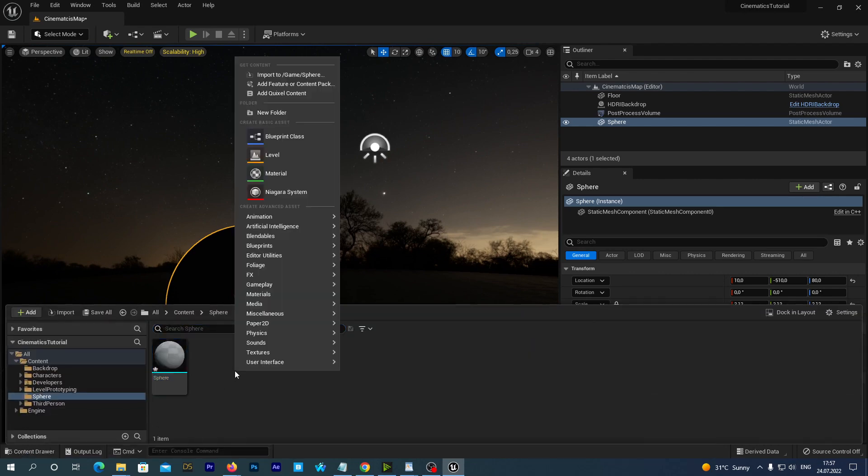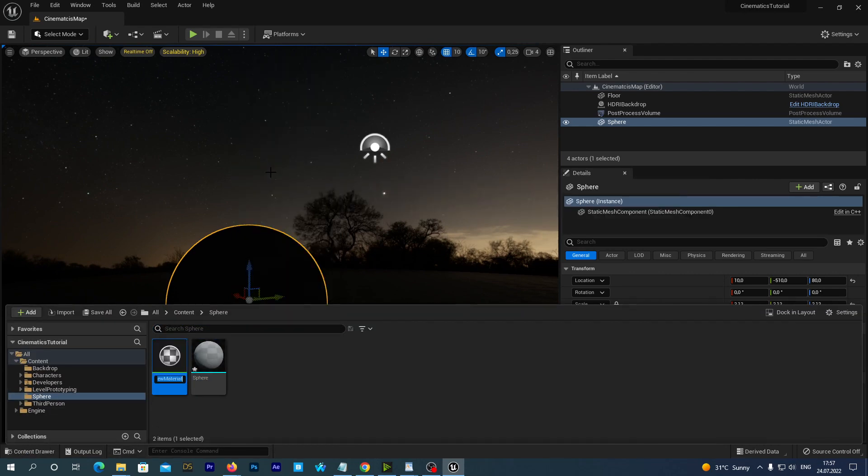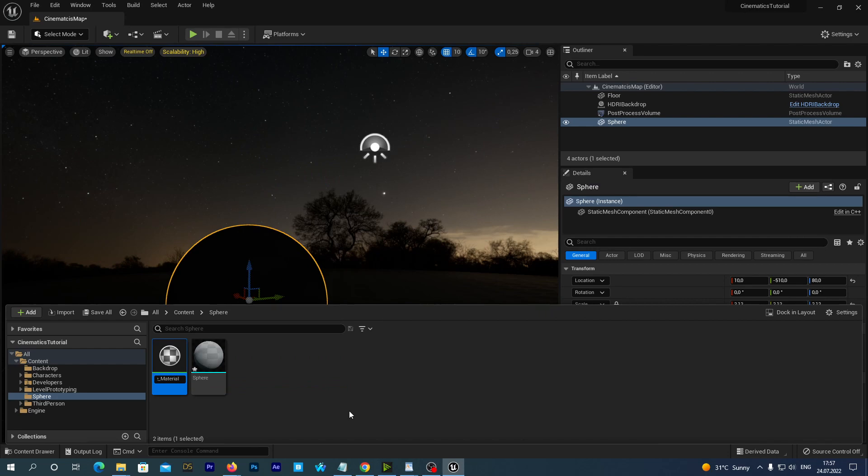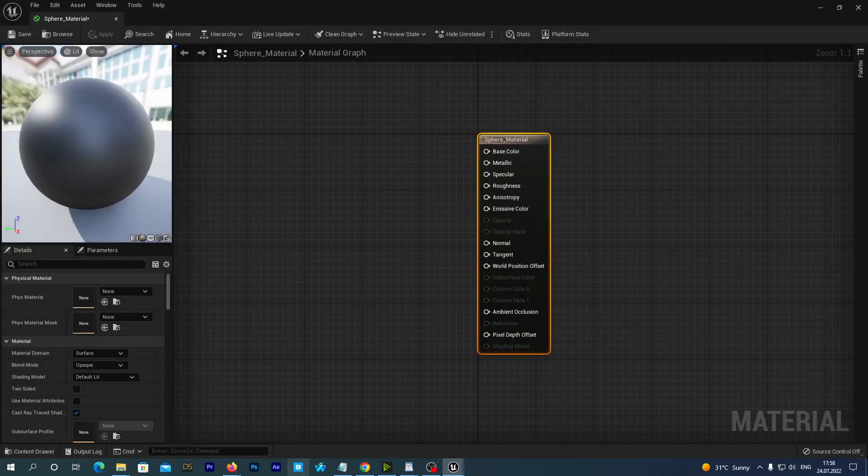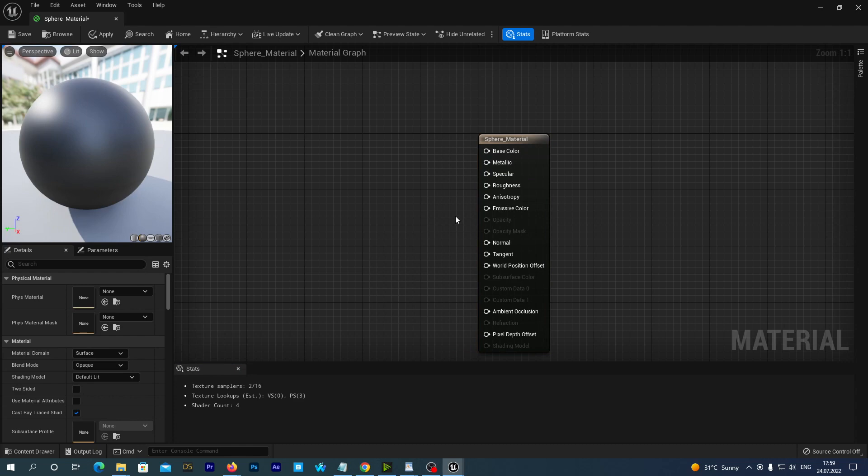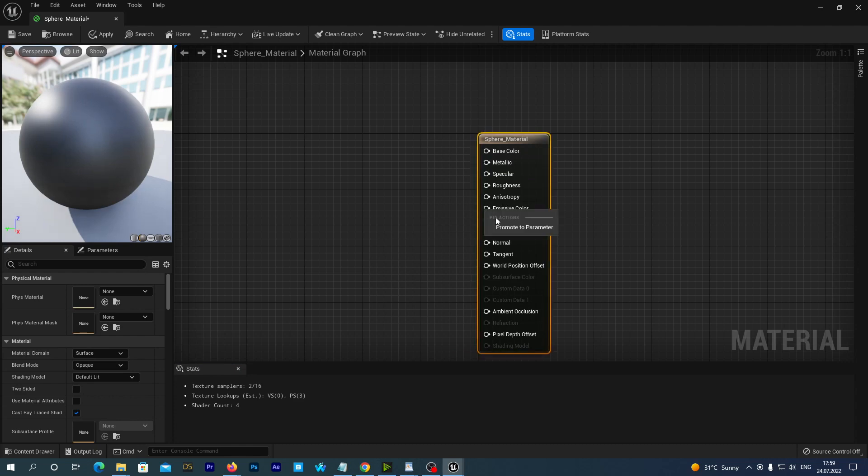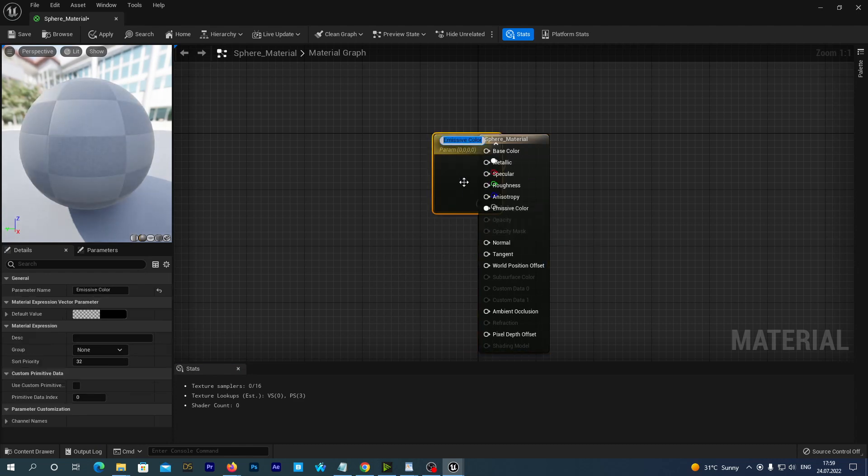Now, let's right-click in our content drawer and create a new material. Let's name it sphere material. Double-click to edit. Right-click over the emissive color pin and select Promote to parameter.